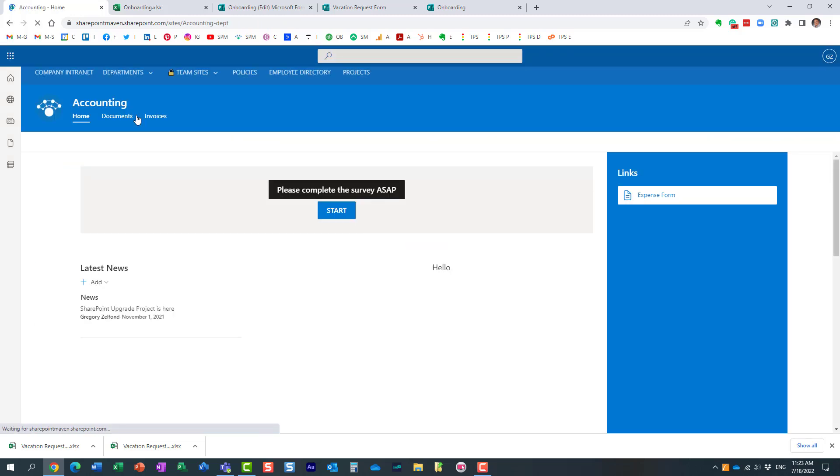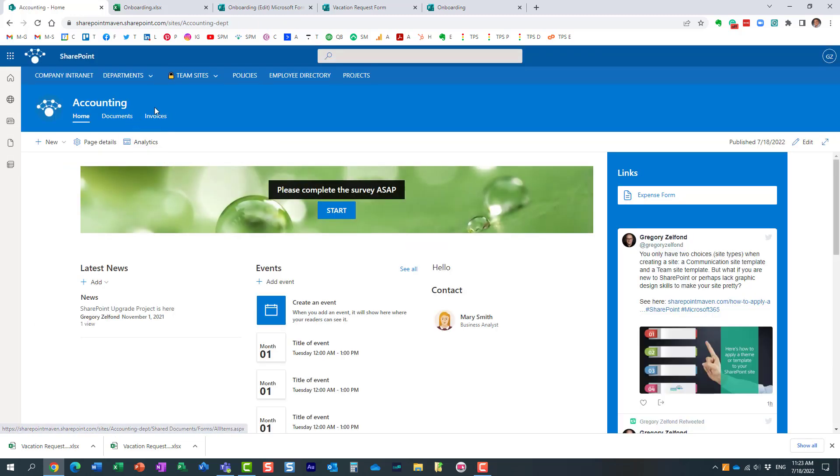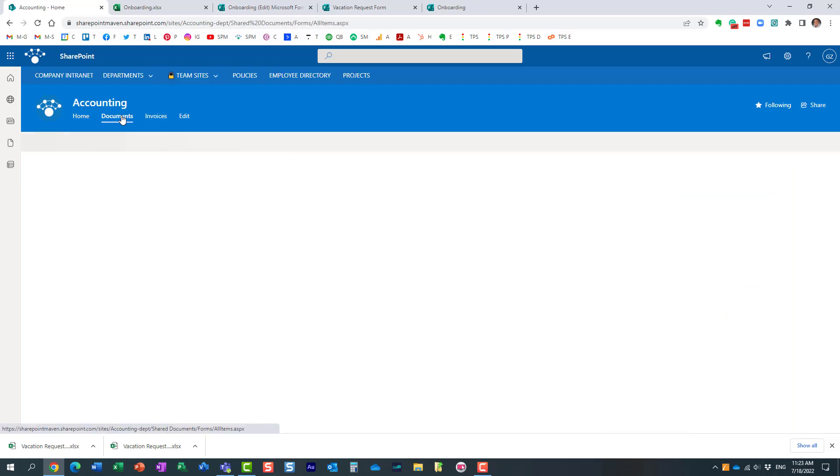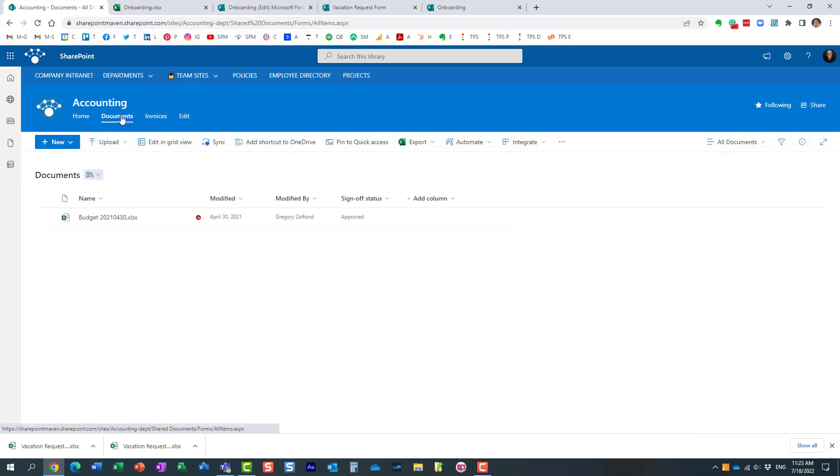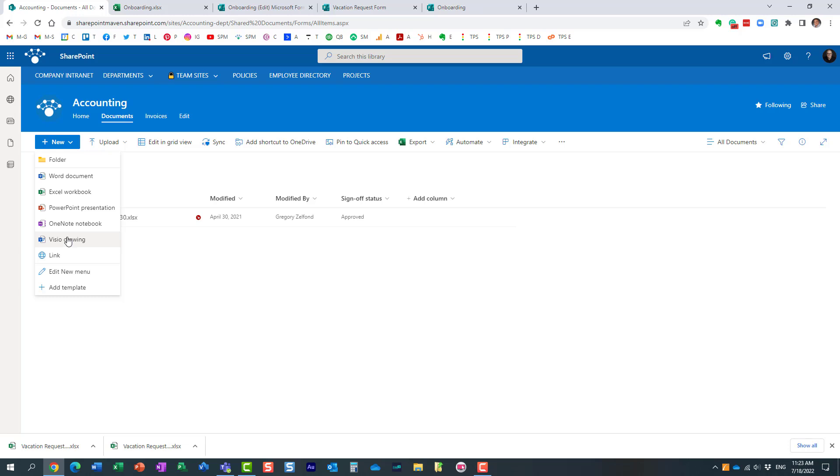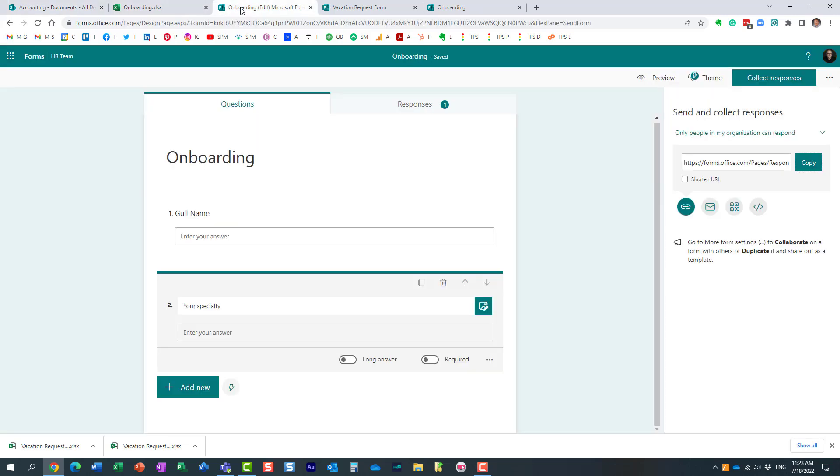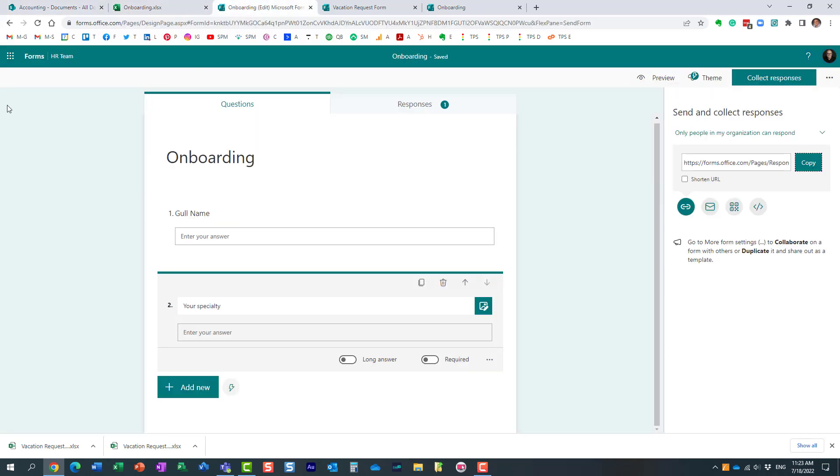They are not available on communication sites. Let me show you. For example, I'm going to navigate to a communication site that I have here. Let's say I'm going to navigate to this library. New. You see, Forms for Excel is missing. Let me explain why.